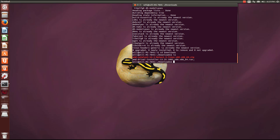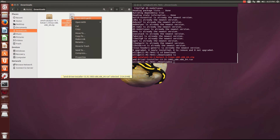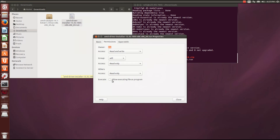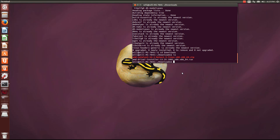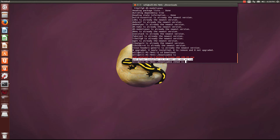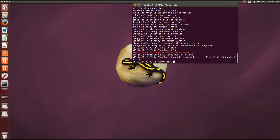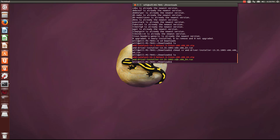In order to make this run file executable, we can do one of two things. You can go to properties, permissions, and allow executing files as a program. But since we are already using the terminal, I am just going to change the mode. Run chmod +x and then the filename — you can just type amd-driver-installer and tab-complete it. Run that, hit ls again, and now you will see it is green showing that it is executable.